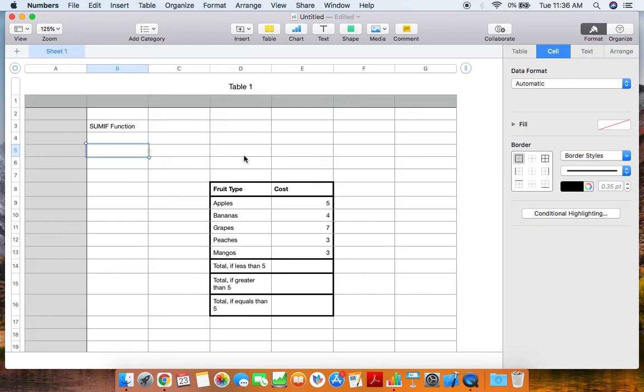Go ahead and look at our data set right here. We have types of fruits and costs. Today I'm going to go over three different examples of how you can use the SUMIF function to generate a sum based upon certain criteria that's placed on the data.